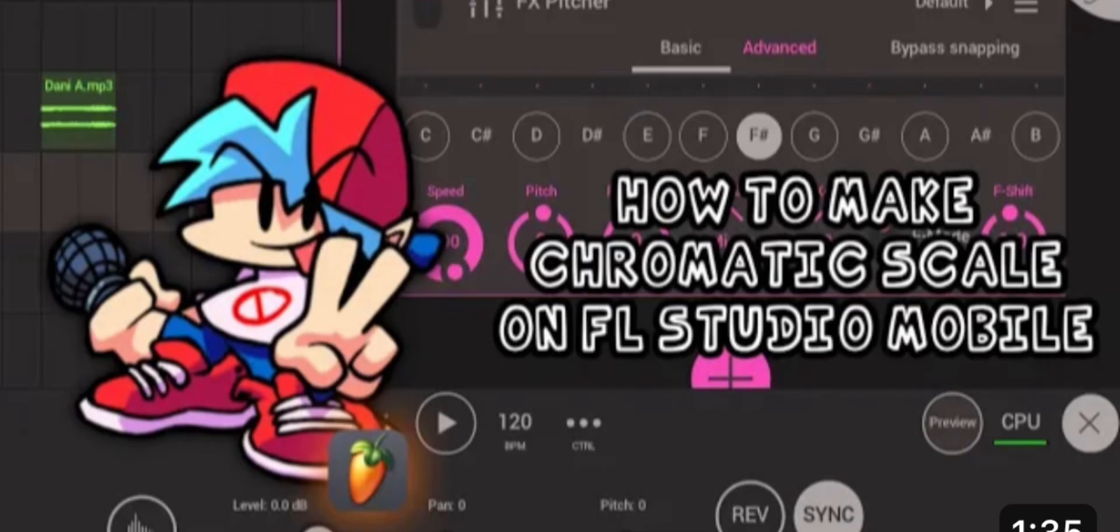And I also want to shout out NatFree for making a chromatic scale FL Studio Mobile tutorial. I recommend you use this tutorial so you can make your chromatic.